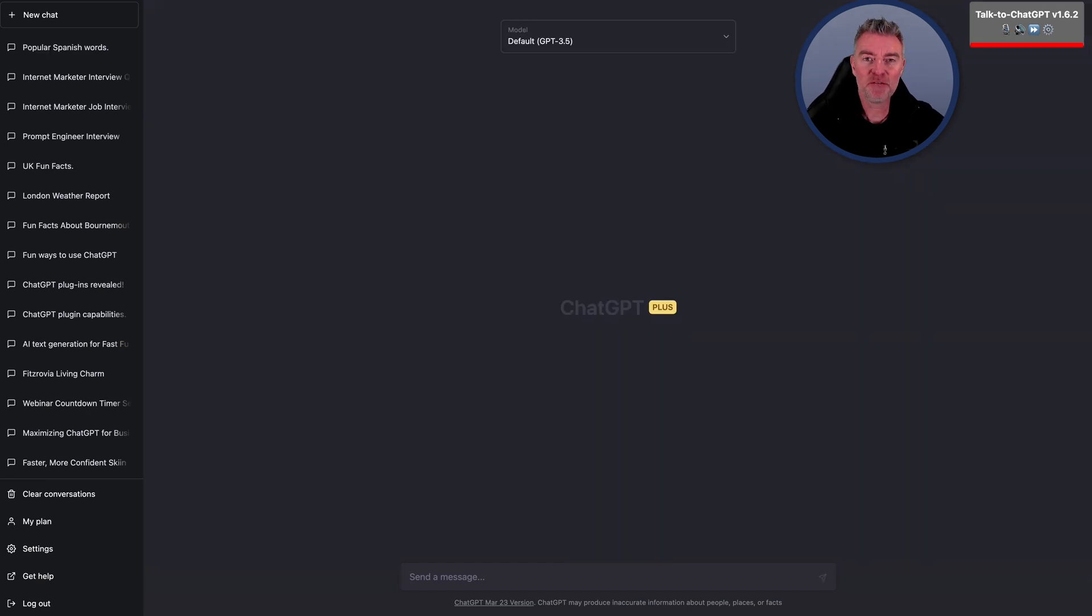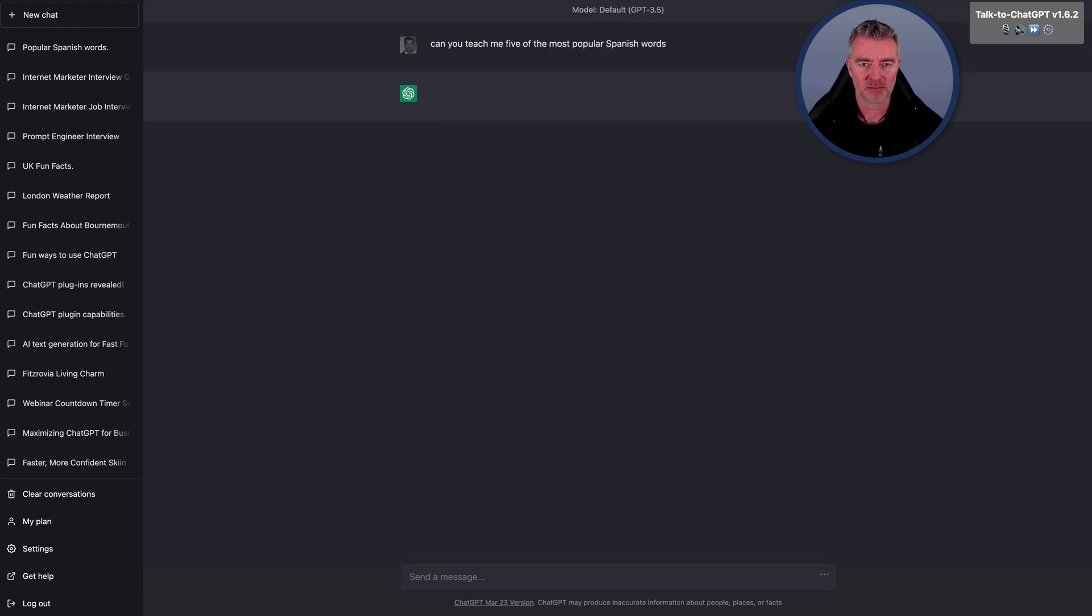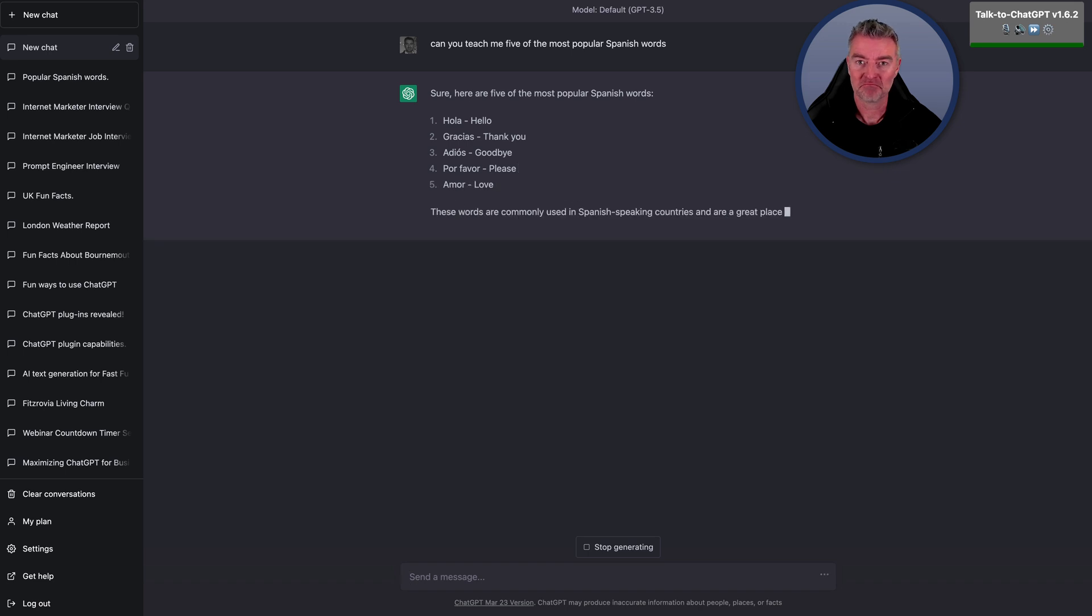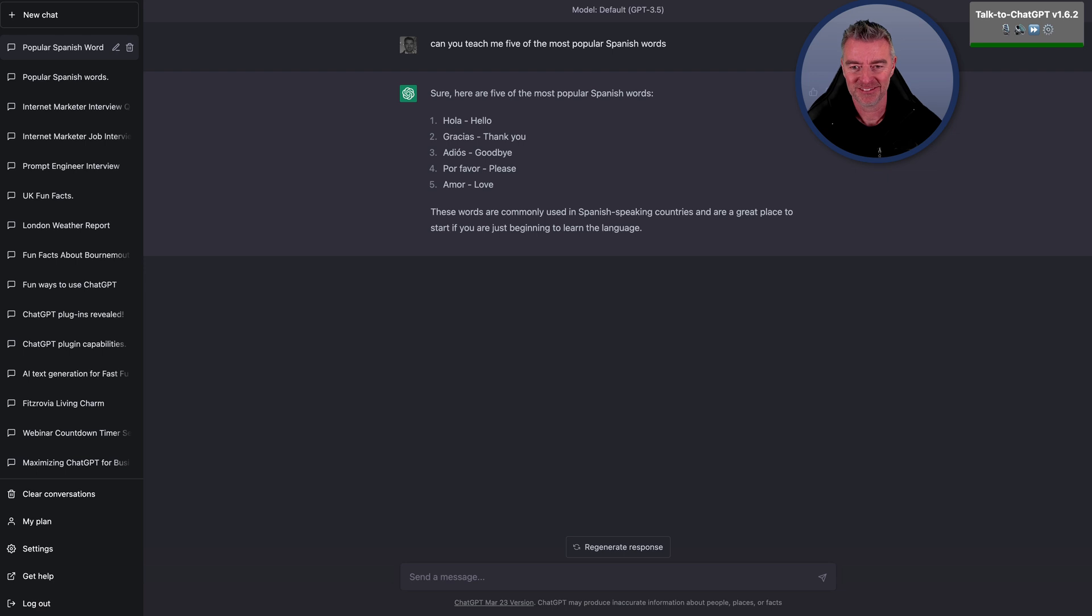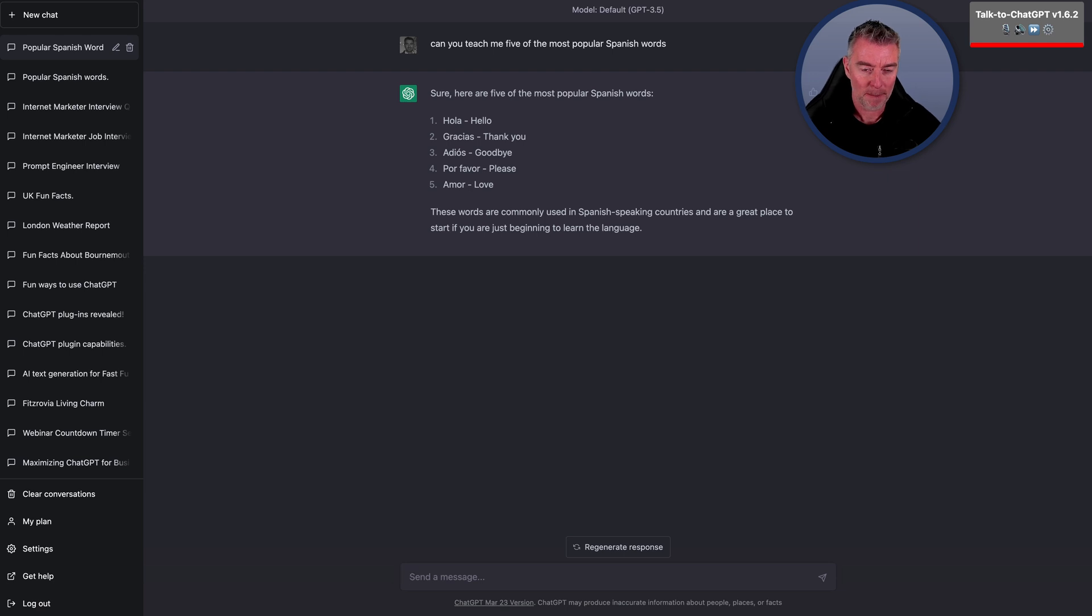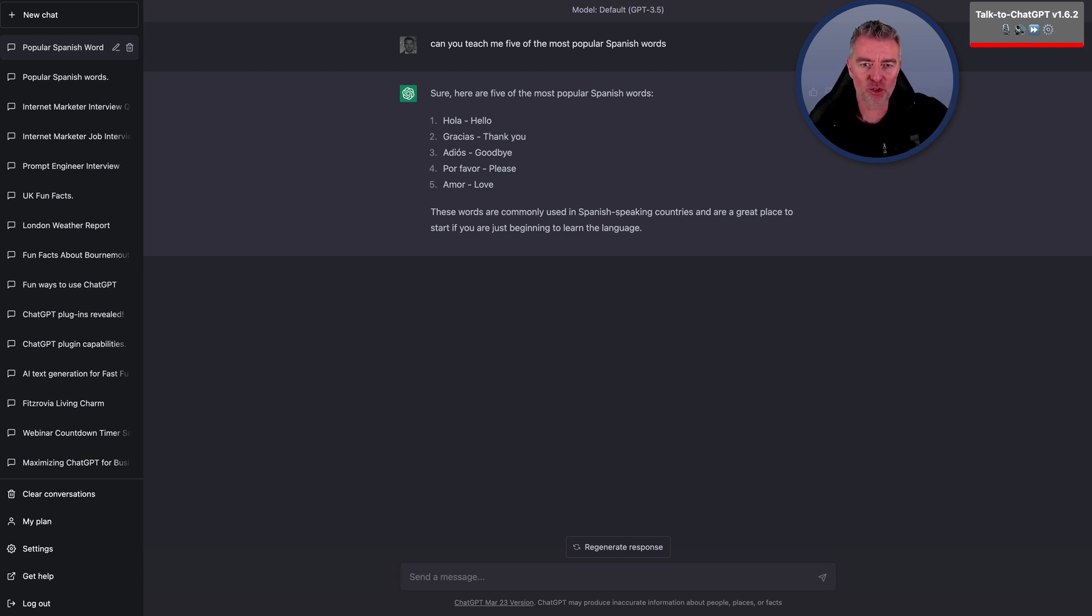Can you teach me five of the most popular Spanish words? Sure. Here are five of the most popular Spanish words. Hola. Hello. Gracias. Thank you. Adios. Goodbye, por favor. Please, amor. Love. These words are commonly used in Spanish-speaking countries and are a great place to start if you are just beginning to learn the language. Please give me another thing to practice this time. Let's just go with how to order a beer in Spanish.